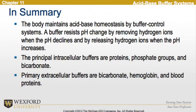In summary, the body maintains acid-base homeostasis by buffer control systems. A buffer resists pH change by removing hydrogen ions when the pH declines and by releasing hydrogen ions when the pH increases. The principal intracellular buffers are proteins, phosphate groups, and bicarbonate, while the primary extracellular buffers are bicarbonate, hemoglobin, and blood proteins.